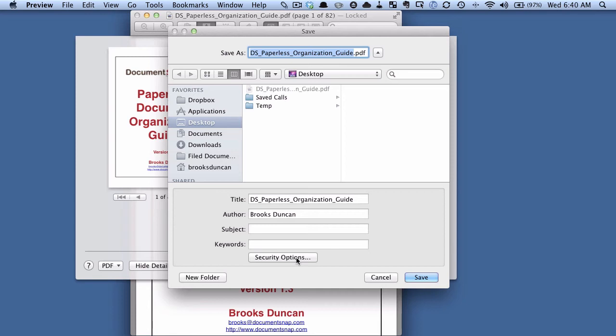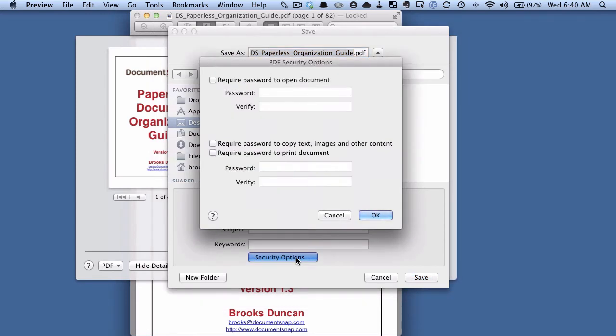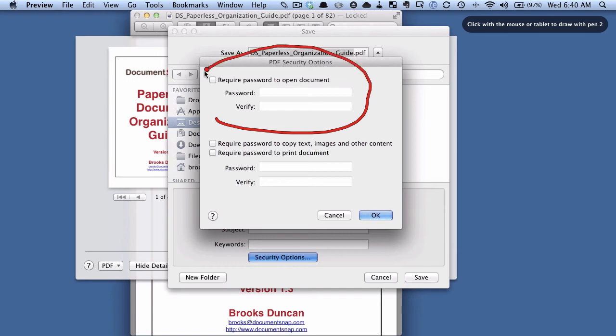Before we save the file, I'm going to click that and you can see here we've got the option to set a password to open the document.